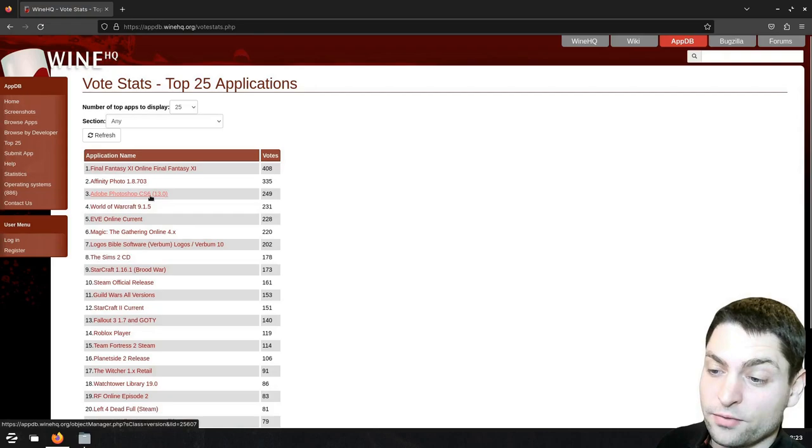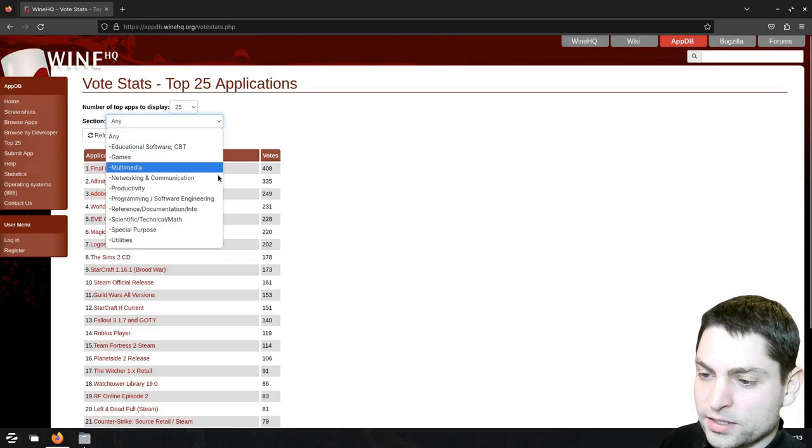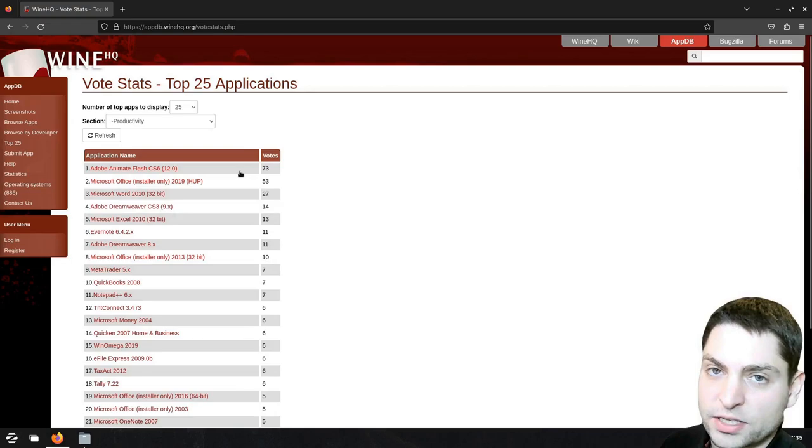Up here you can also change the application category, let's take productivity for instance, and refresh, then you can see the top 25 productivity applications.